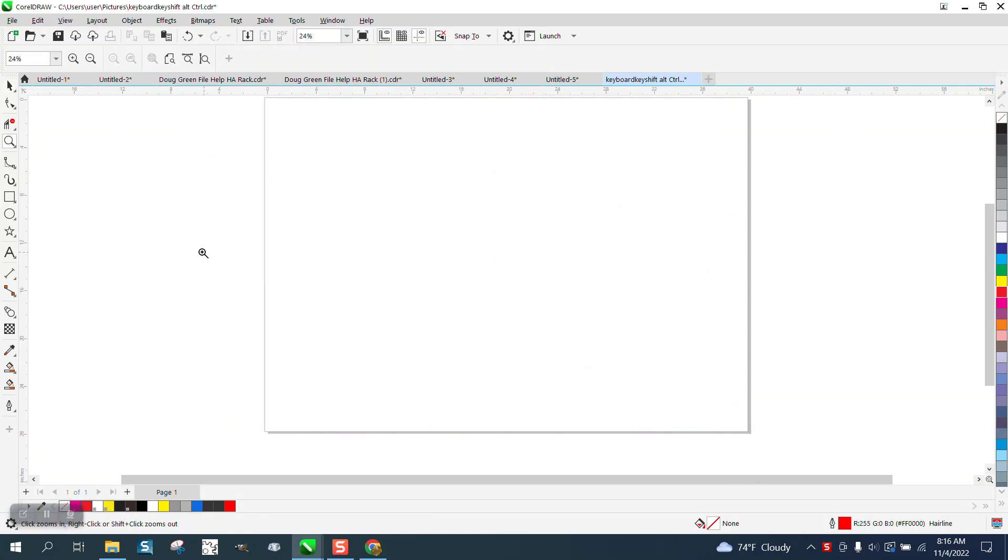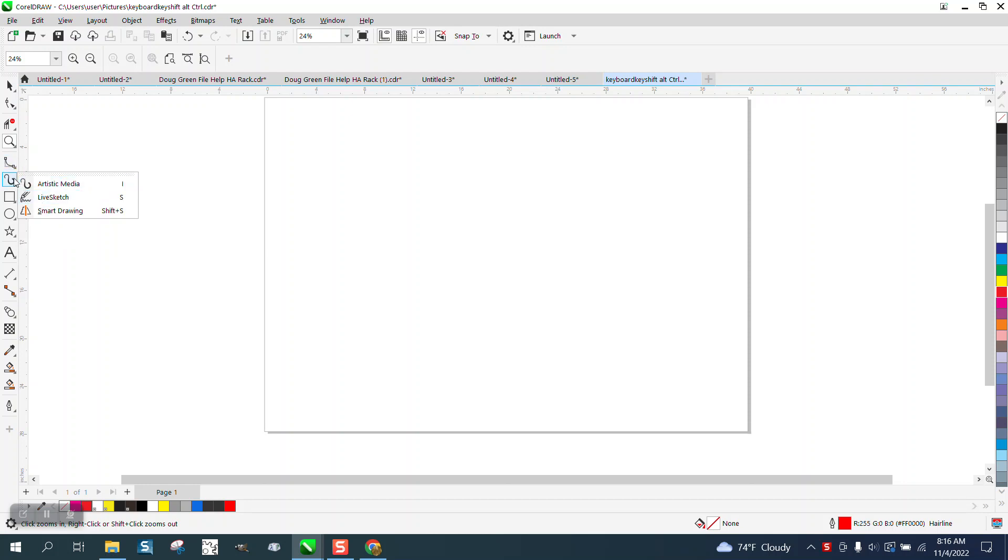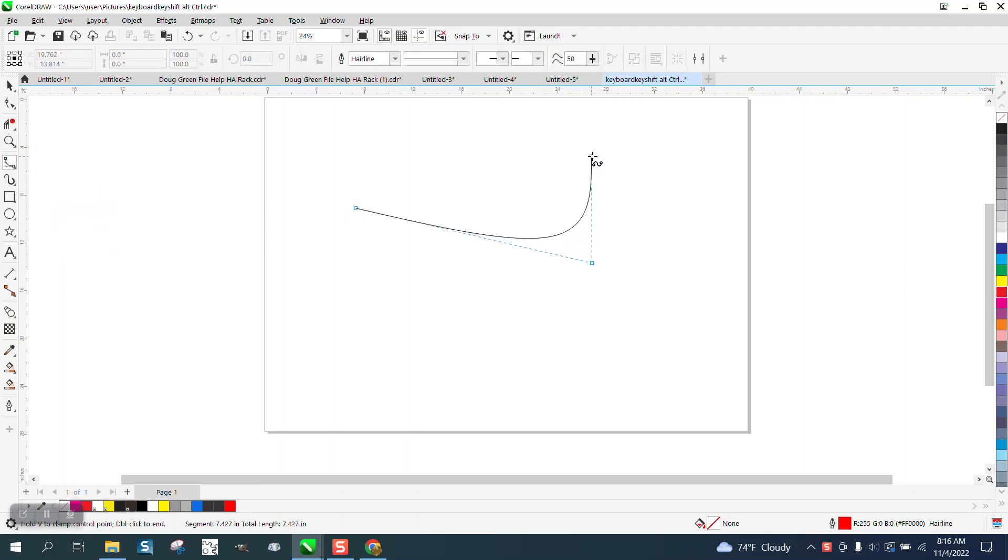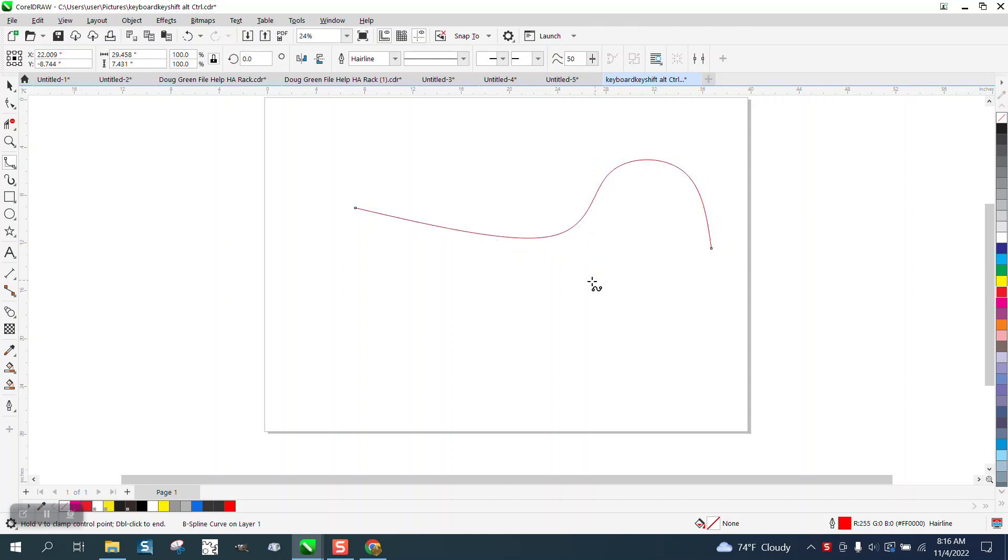Hi, it's me again with CorelDraw Tips and Tricks. Somebody asked me a question on one of my YouTube videos about drawing with the B-Spline tool. It is a pretty good tool, I just don't ever use it, and to get it to stop you just double click.